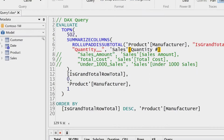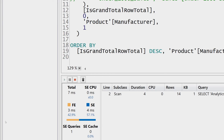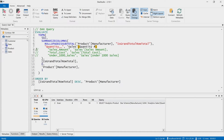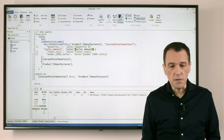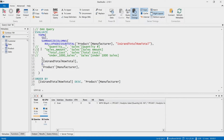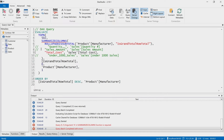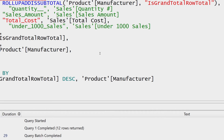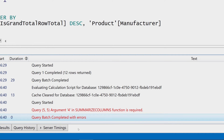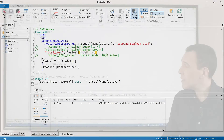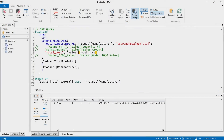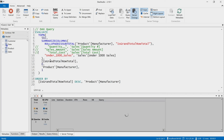Quantity, the first measure, is not slow — it runs in only seven milliseconds. I continue the process by commenting out quantity and uncommenting sales amount. When I run this query — pressing F5 to make it quicker — I see it runs in 13 milliseconds, which is still fast. Now I try total cost, the third measure, but I made a mistake: there's a trailing comma making the syntax invalid. You should not have a comma before the closing parenthesis. But once I fix it, this is also a fast query.